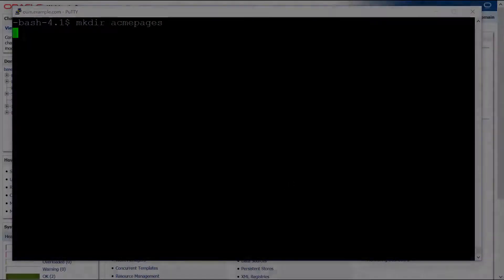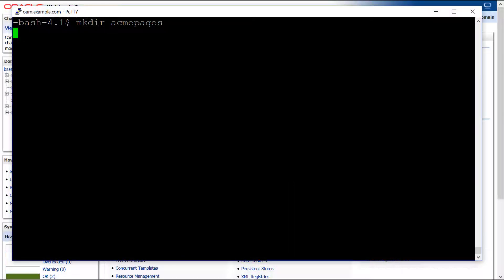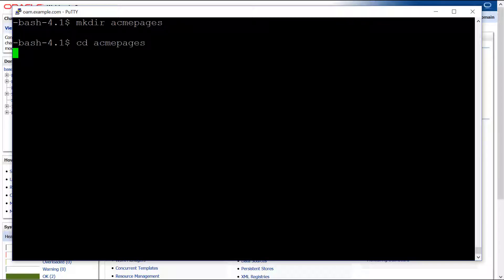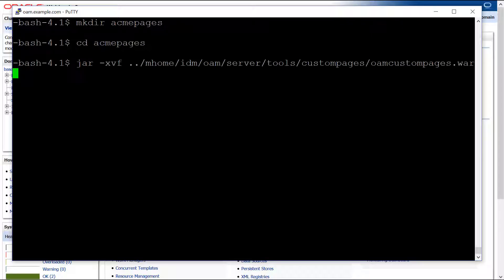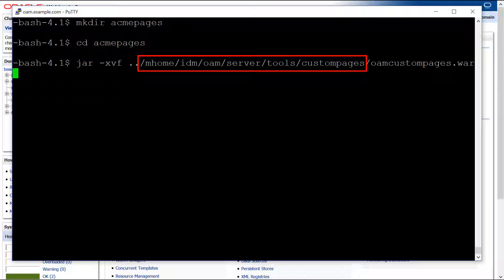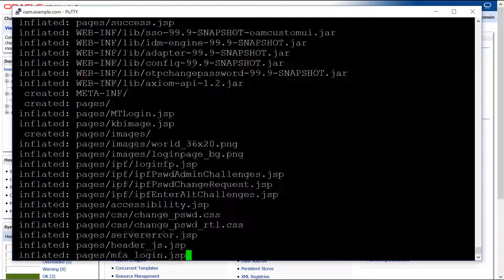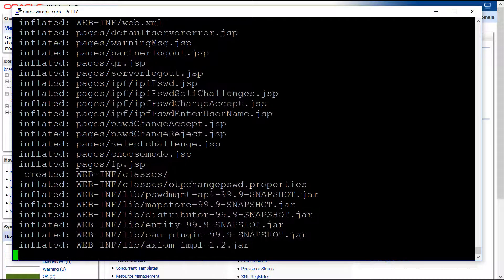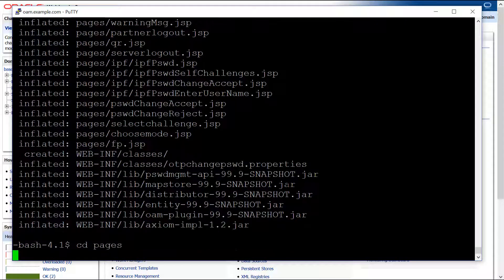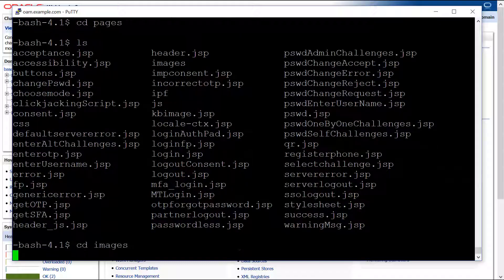In order to provide a custom version of the login pages, we first need to create a copy of the OAM Custom Pages WAR file. You can find this file in your Middleware home in the OAM Server Tools Custom Pages directory. Next, extract the archive and change into the images directory.